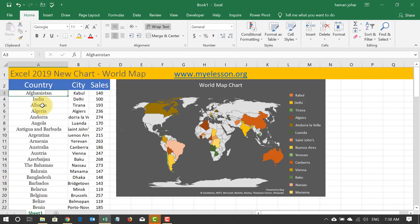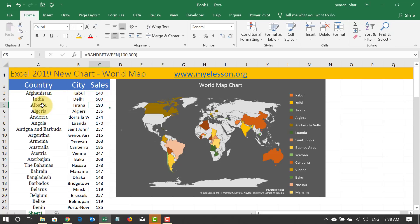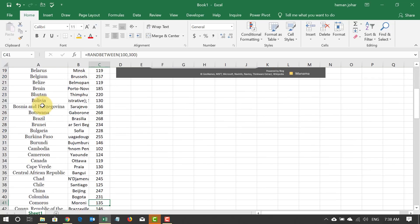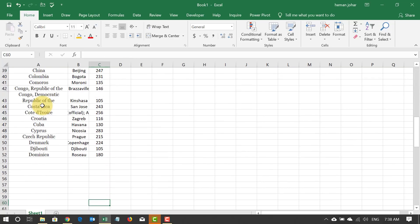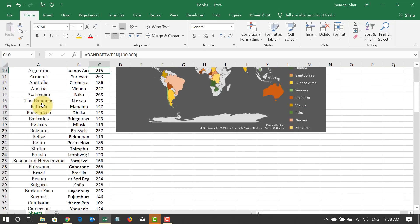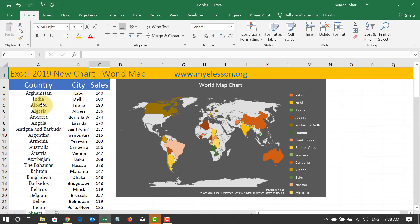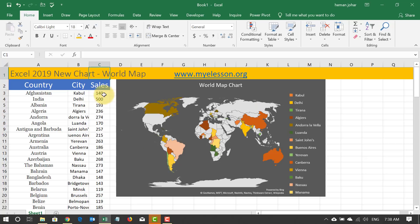What I've done is I've gone ahead and taken the data of countries, cities, and some fictitious sales that happened in these countries. This is a huge list, and I created this world map which is now being populated based on these numbers.